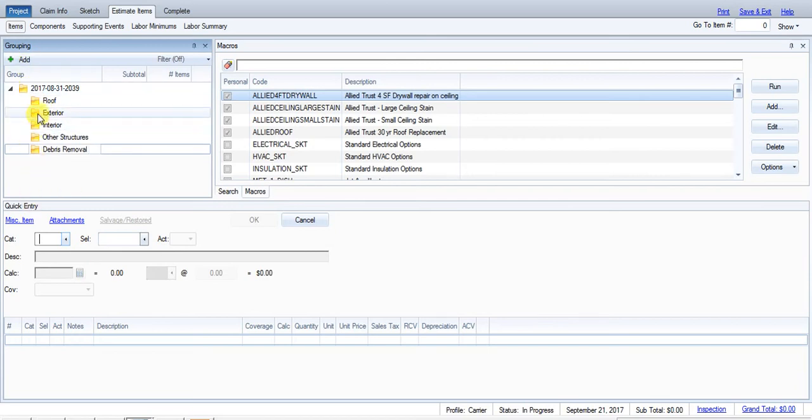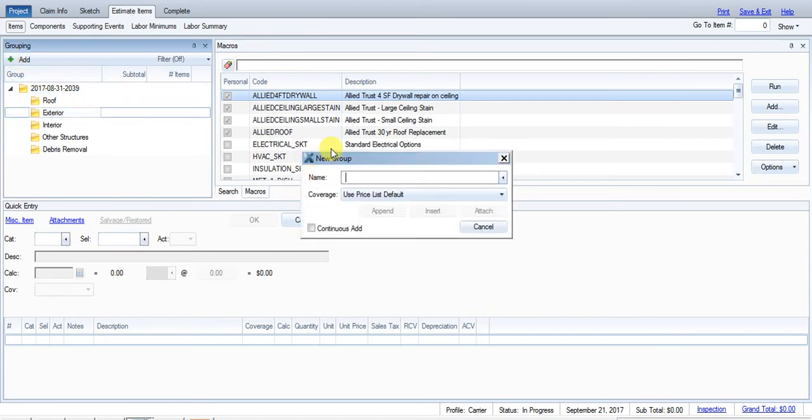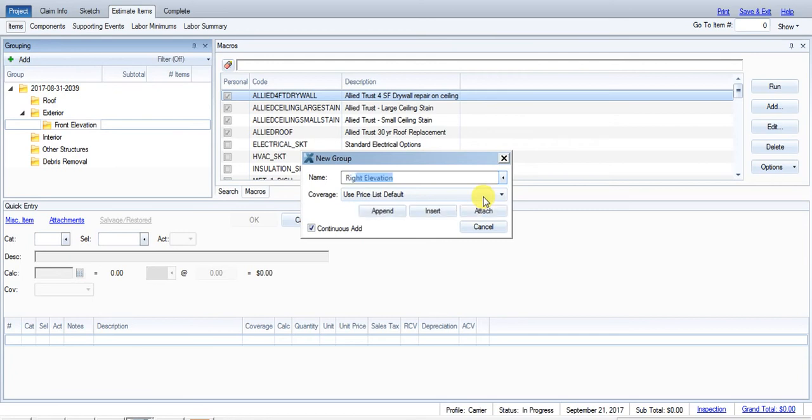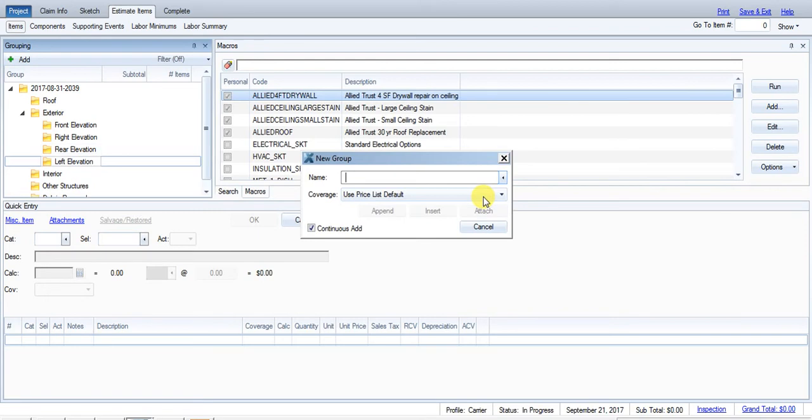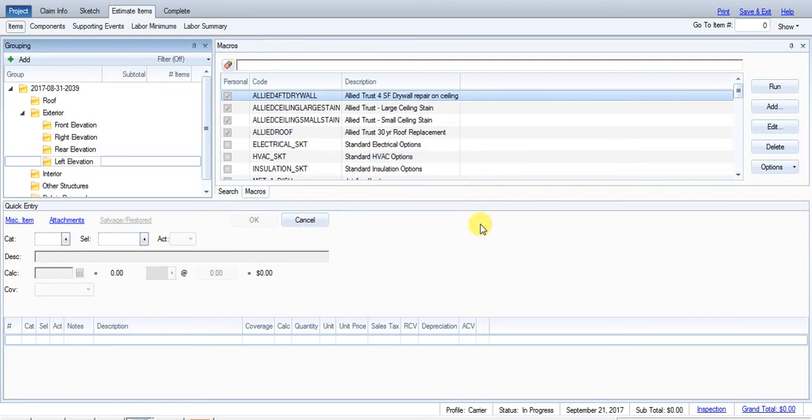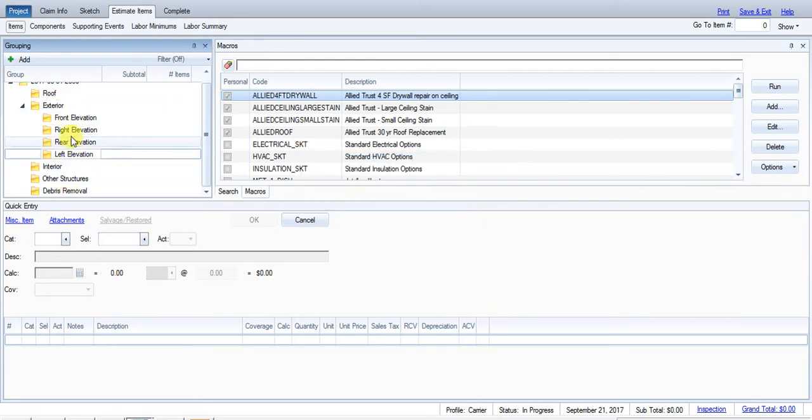So here's the basis of our tree. Let's add some branches here on exterior. We'll add front elevation, right elevation, rear elevation, and left elevation.